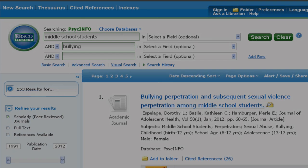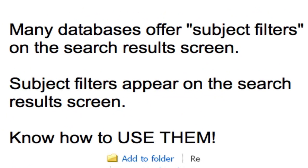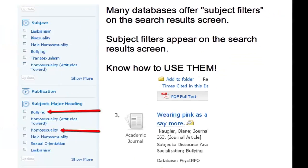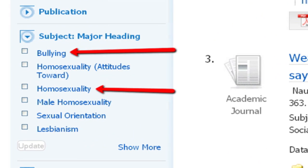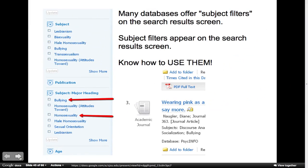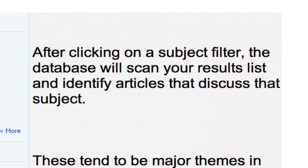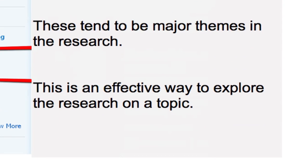Many databases offer subject filters. Subject filters will change depending on your search. After clicking the subject filter, the database will scan your results list and identify articles that discuss that topic. This is an effective way to explore the research on a topic.